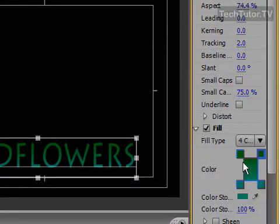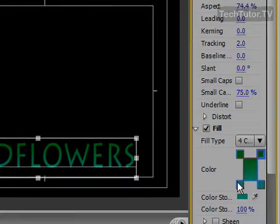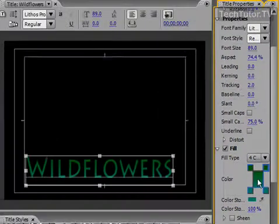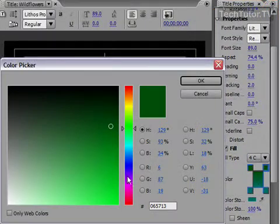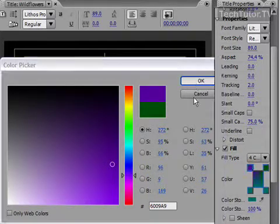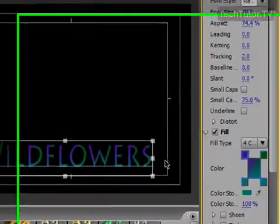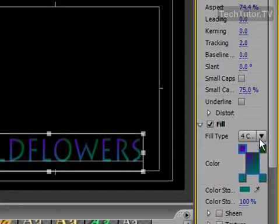Four color gradient works pretty much the same way. You could click on the different squares and then the color well and then choose a different color. And you could create a whole new look for your title.